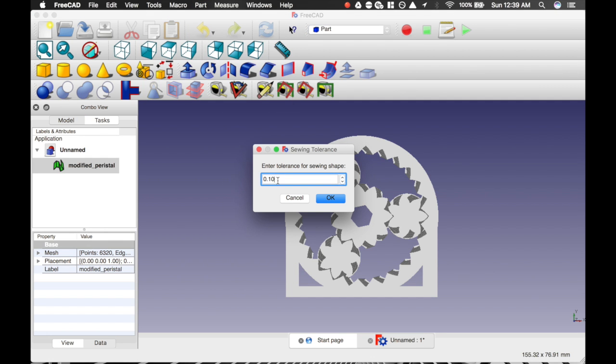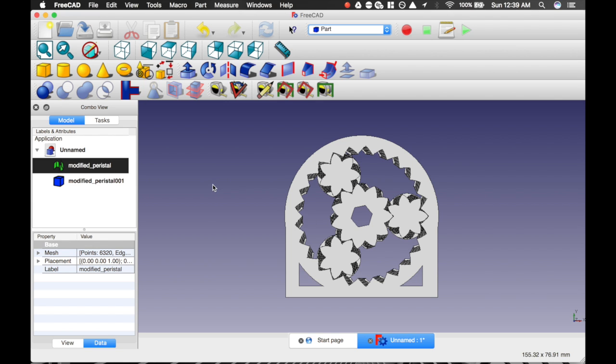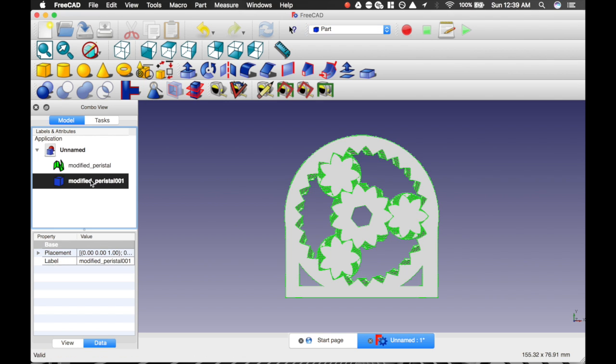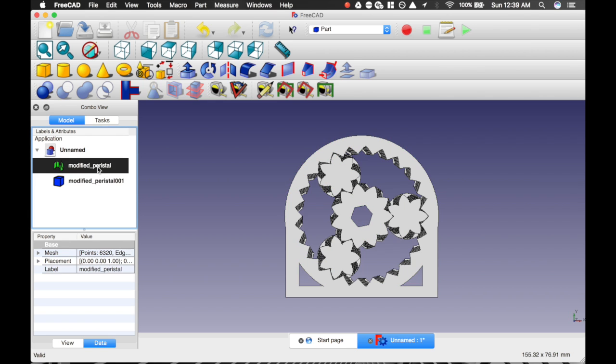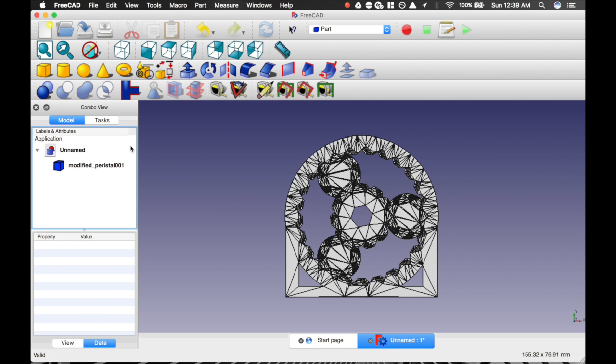I'm going to lower my tolerance to about 10 microns. This may take a little while. Now this is complete. We have our body and our mesh. We can go ahead and delete our mesh at this point.